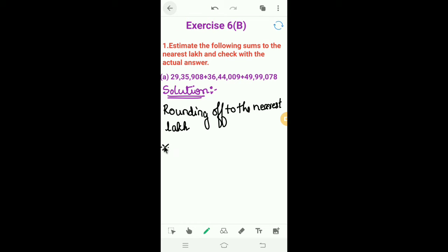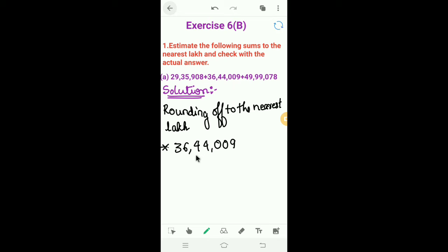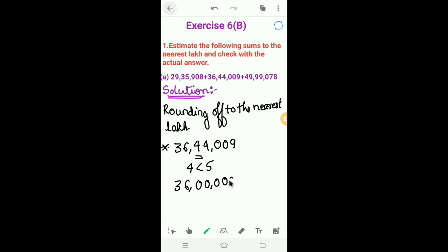The second number is 36,44,009. We round it off to the nearest lakh by looking at the ten thousands place — the digit is 4, which is smaller than 5. So we write the lakhs place as it is and make the remaining places zero. Therefore, 36,44,009 rounds off to 36,00,000 to the nearest lakh.